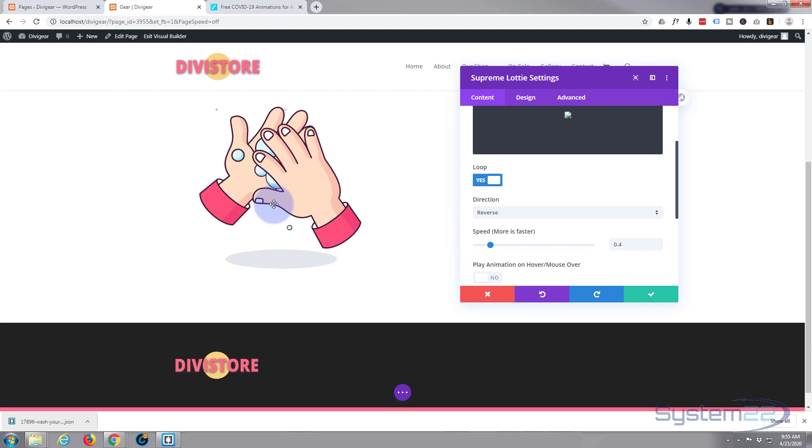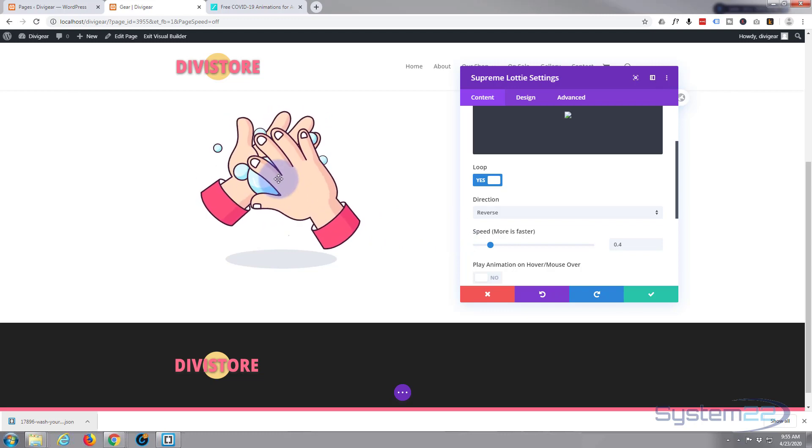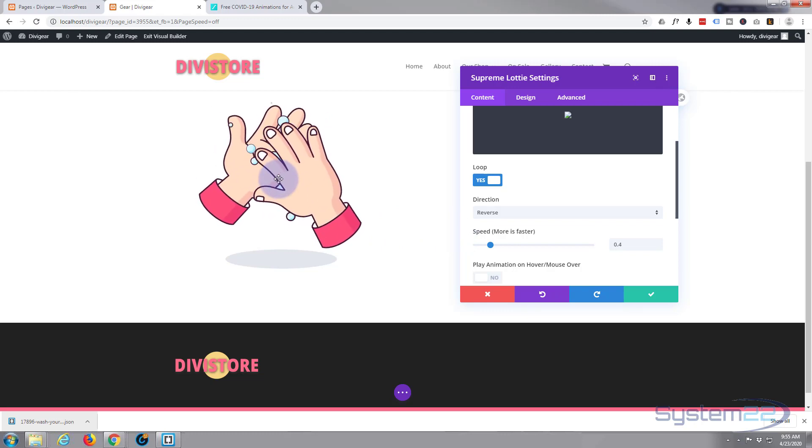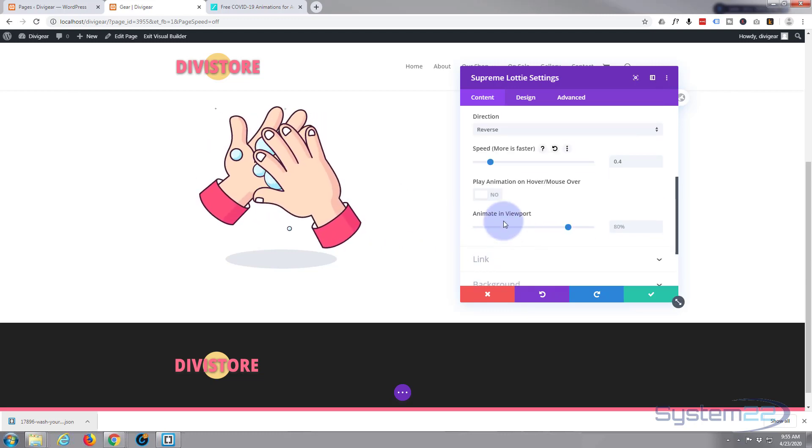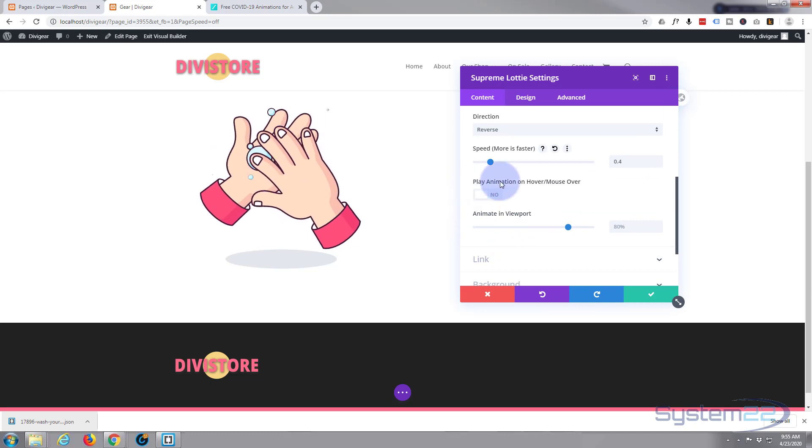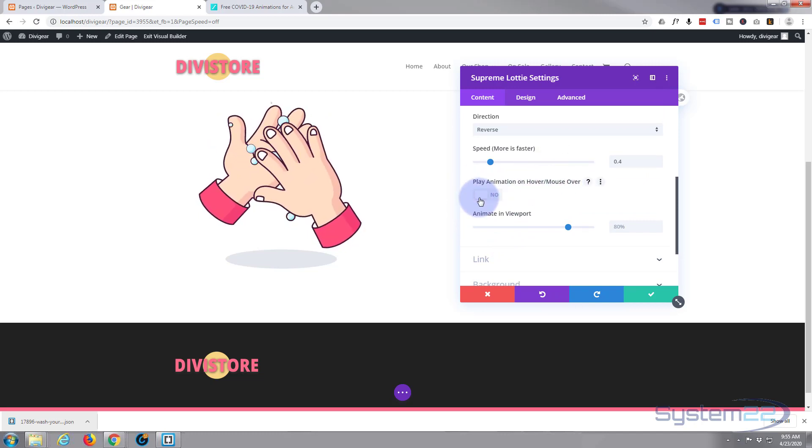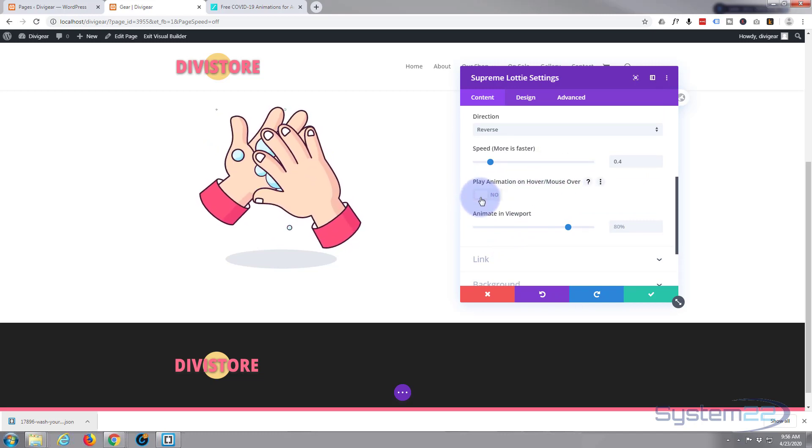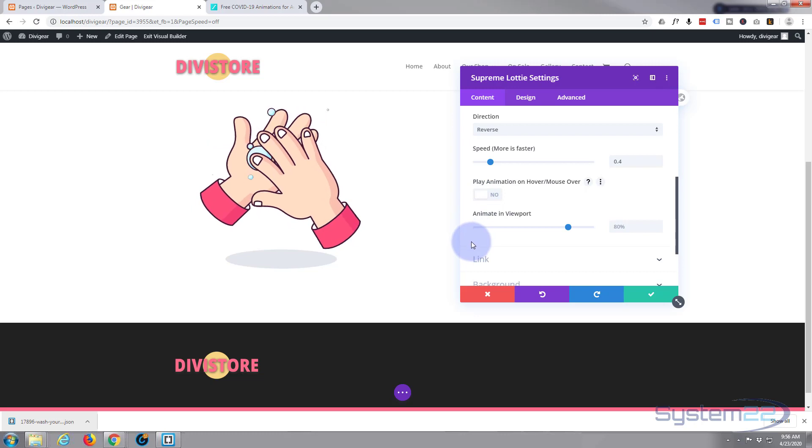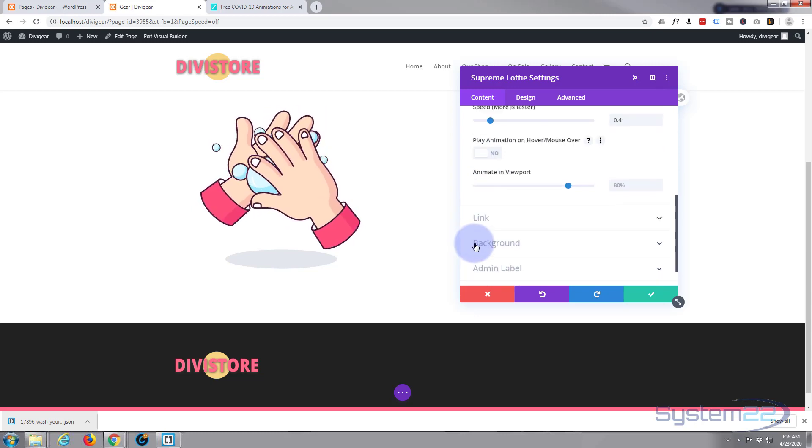Now at the moment, when we hover over it, it won't stop because we're in visual builder mode. But normally that would stop when our user hovers their mouse over it. If you want it to continue playing with a mouse hovering over it, check that to yes.